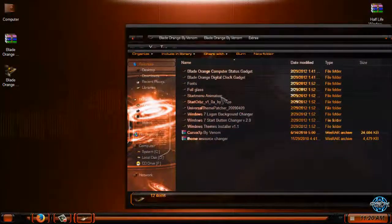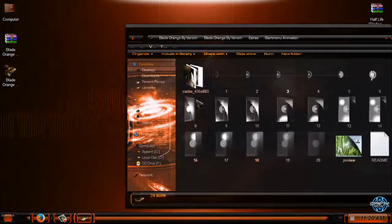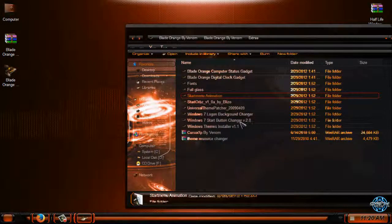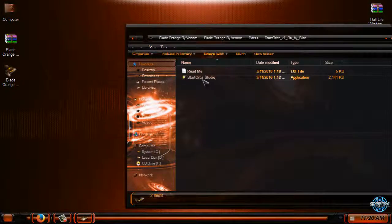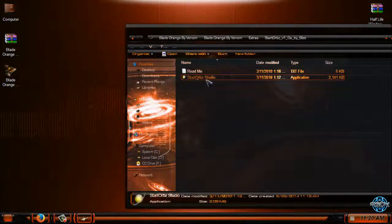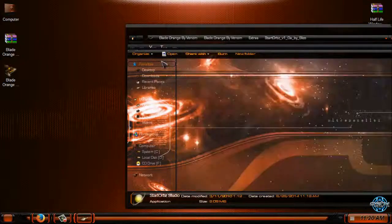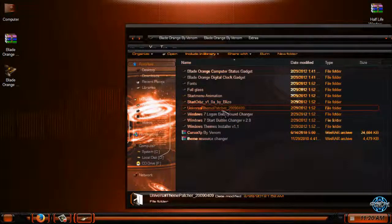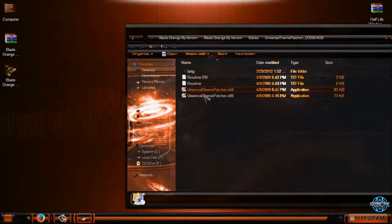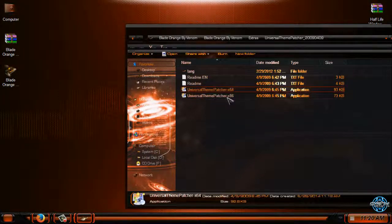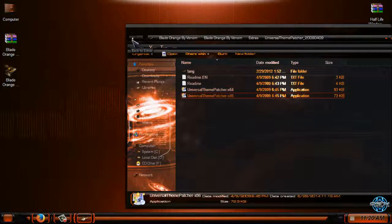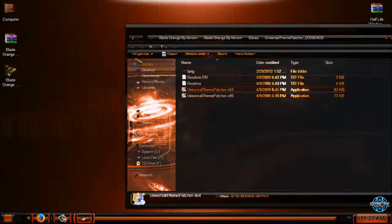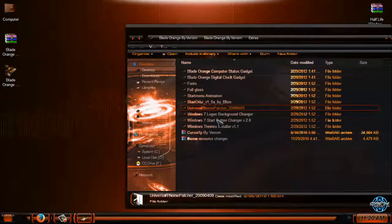We have start menu animation but we don't need this. You have start orb studio if you want to change your start button. You have universal theme patcher which you need to install to enable custom themes on Windows 7. Anyway, go ahead and watch my tutorial how to patch Windows 7 to enable custom themes.